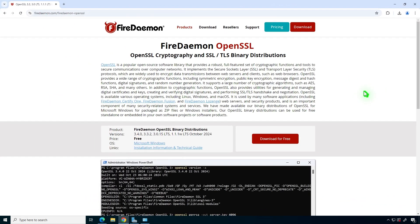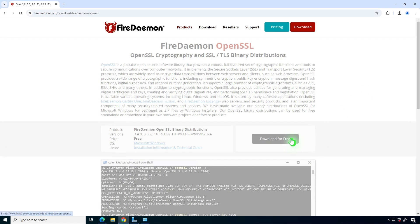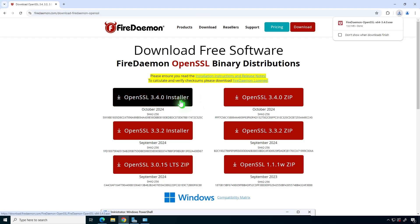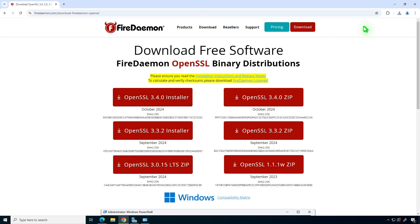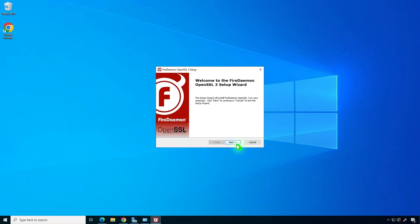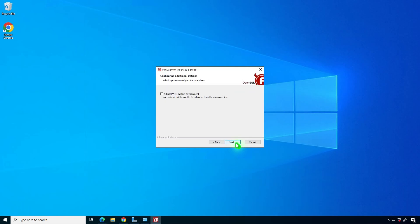The second method is to use another free OpenSSL distribution. Select this checkbox to add the installation path to the environment variable automatically.